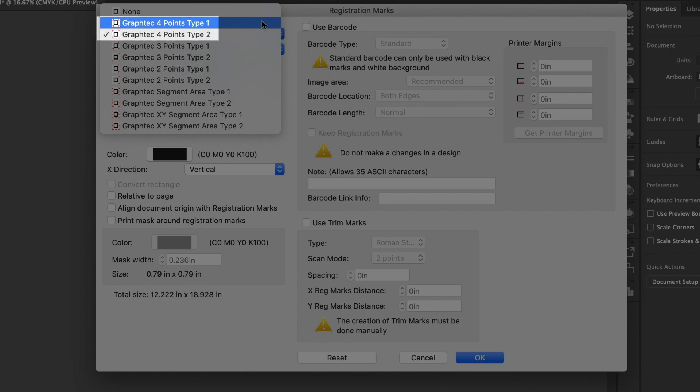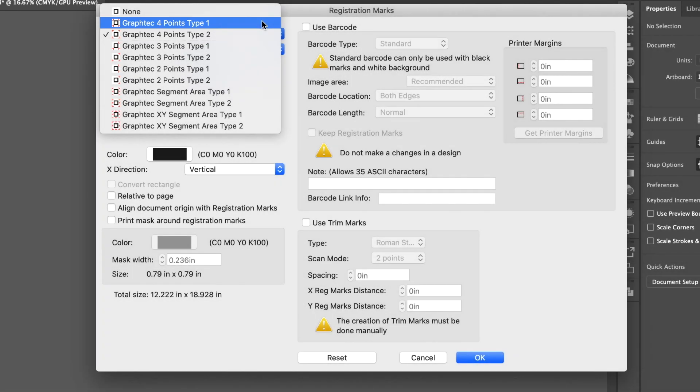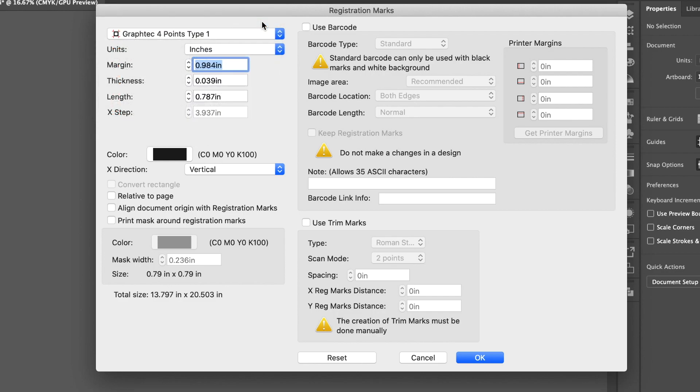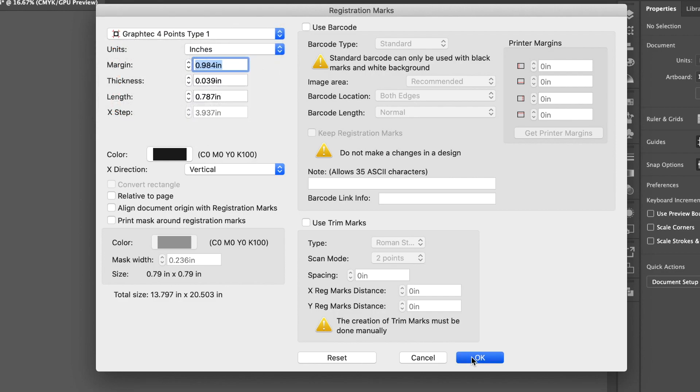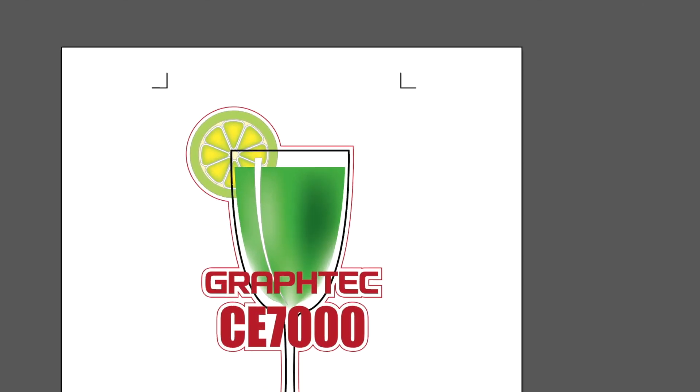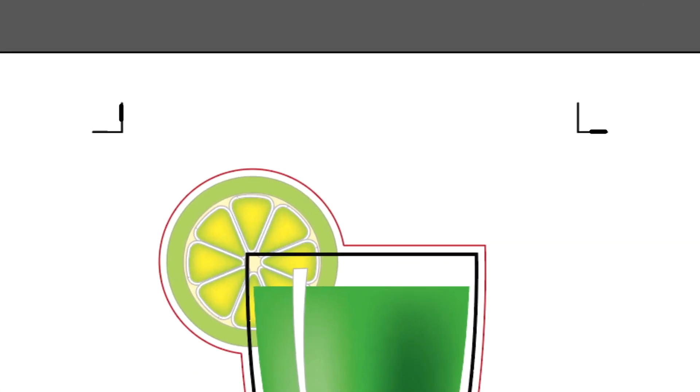To see the differences between registration mark types, let's first choose Type 1. Click OK. And four Type 1 registration marks are placed on the four corners outside the design. If you examine them closely, they are like little L-shaped brackets, if you will, where the corners are pointed inwards toward the graphic.